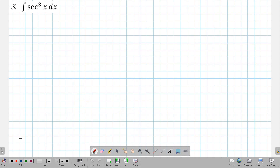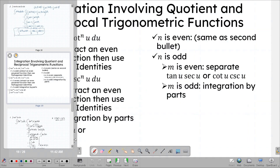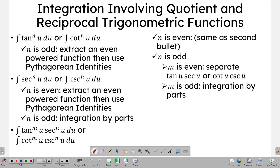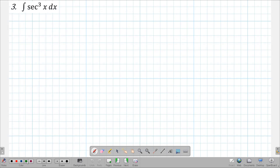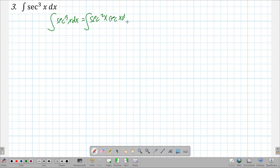Now let's work with secant cubed x, where the power is odd. According to the guidelines, if the power of secant is odd, we have to do integration by parts. We don't have much choice but to separate an even power from the odd power. So the integral of secant cubed x dx becomes the integral of secant squared x times secant x dx.